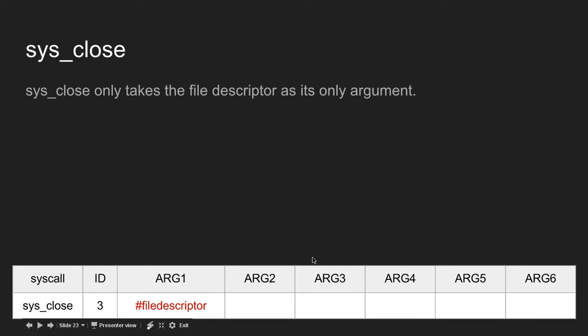sys_close only takes the file descriptor as its argument. sys_close is pretty simple. You just need the file descriptor to get sys_close to work.